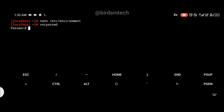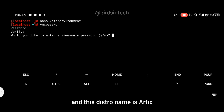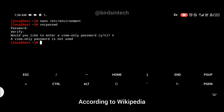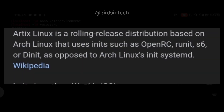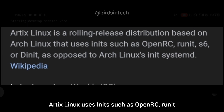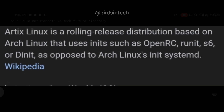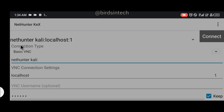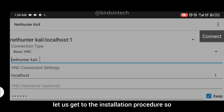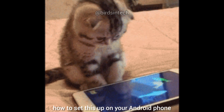Hello there, welcome to my channel. Recently Termux added a new distro to the proot-distro list and this distro is Artix Linux. According to Wikipedia, the difference between Artix Linux and Arch Linux is that Artix Linux uses init systems such as OpenRC, Runit, S6, or Dinit, while Arch Linux uses systemd. Without wasting much of your time, let us get to the installation procedure so you can see how to set this up on your Android phone.